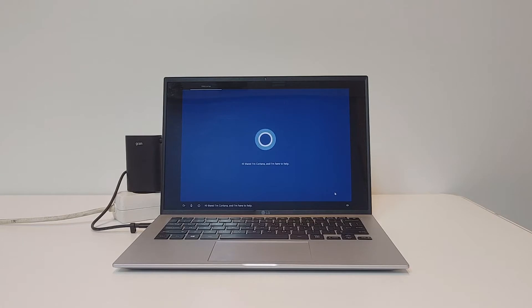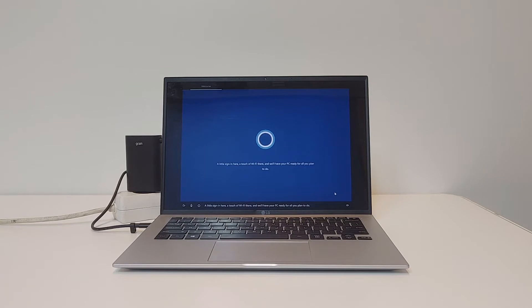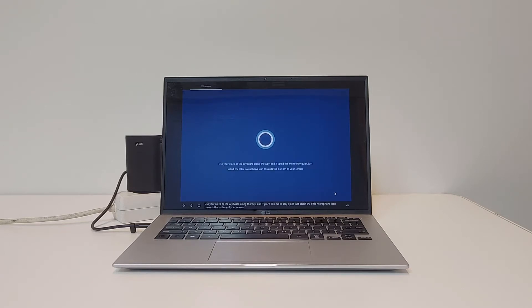Hi there, I'm Cortana, and I'm here to help. A little sign in here, a touch of Wi-Fi there, and we'll have your PC ready for all you plan to do.